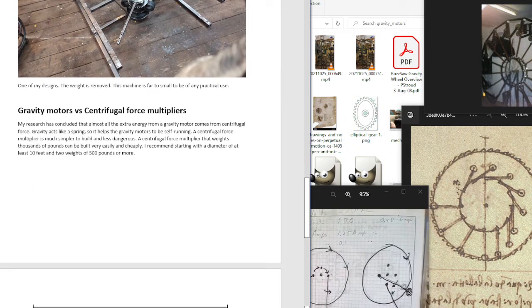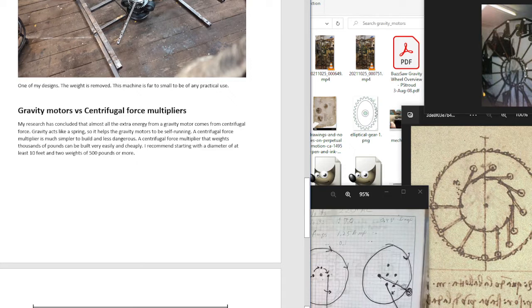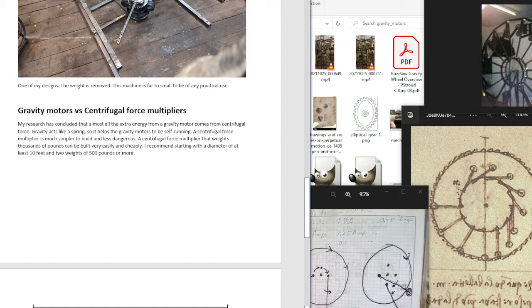Gravity motors versus centrifugal force multipliers. My research has concluded that almost all the extra energy from a gravity motor actually comes from centrifugal force. Gravity acts like a spring so it helps the gravity motors to be self-renting.